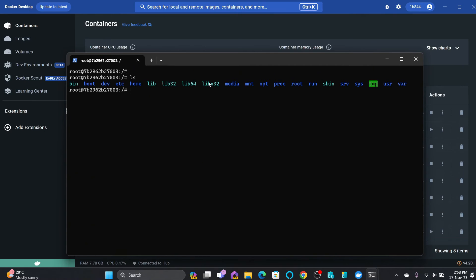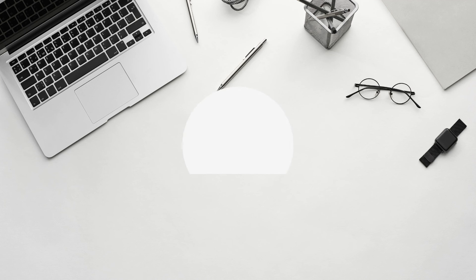And that's it. If you have successfully accessed the terminal of a Docker container, feel free to like this video. If you found this helpful, subscribe for more Docker tutorials. See you in the next video. Take care and goodbye.